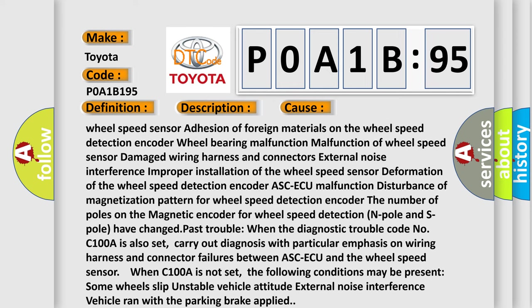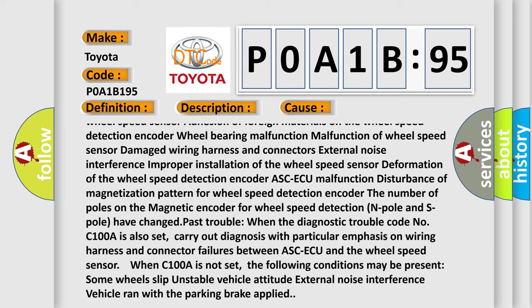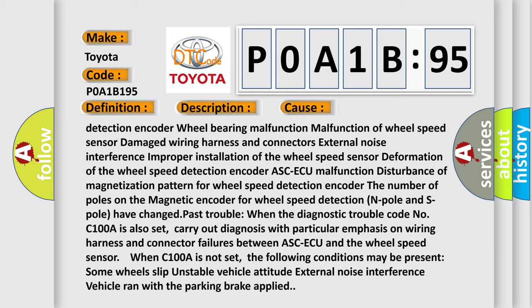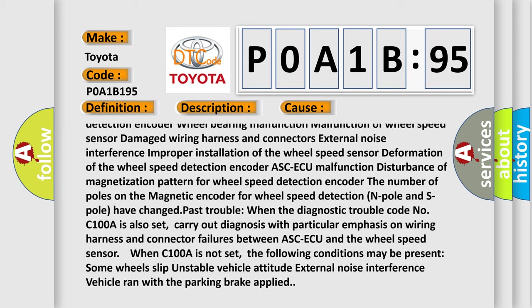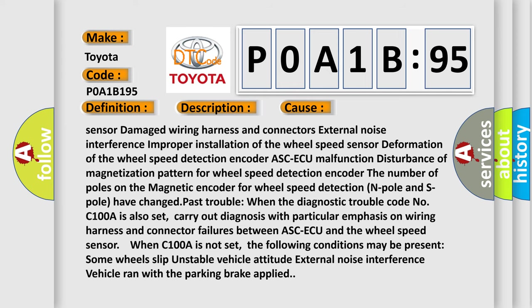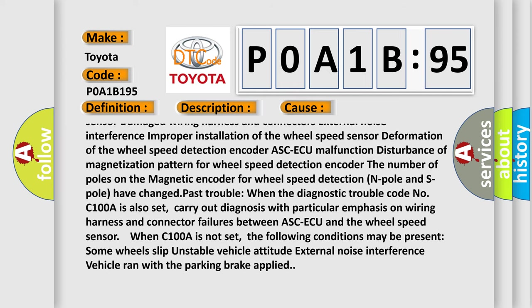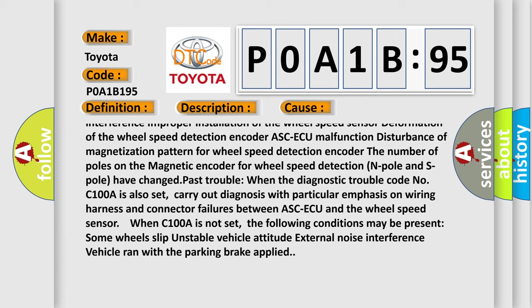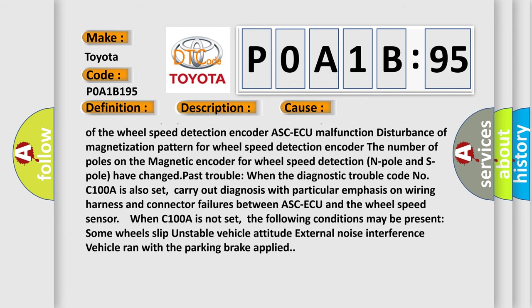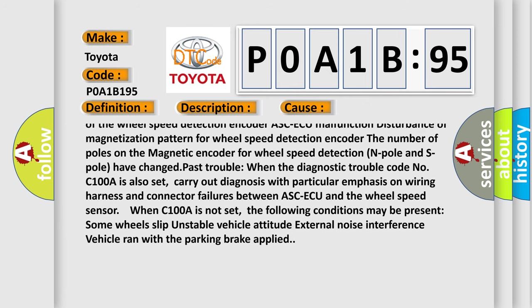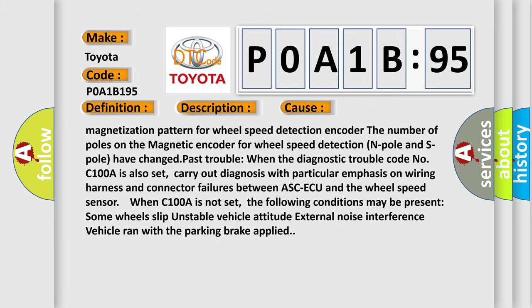External noise interference, improper installation of the wheel speed sensor, deformation of the wheel speed detection encoder, ASCAQ malfunction, malfunction or disturbance of magnetization pattern for wheel speed detection encoder. The number of poles on the magnetic encoder for wheel speed detection, N pole and S pole, have changed.